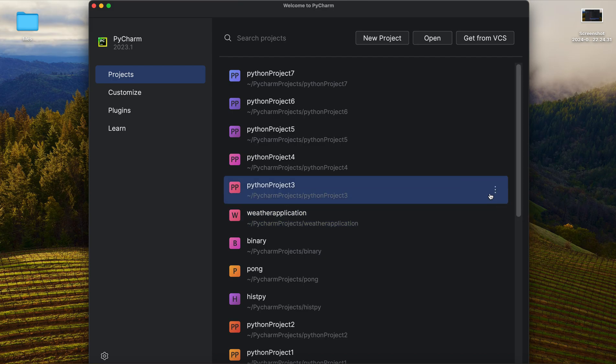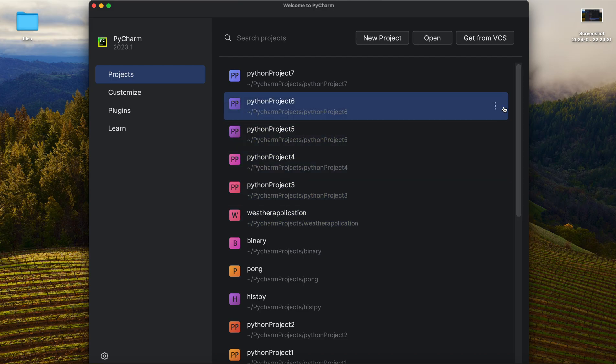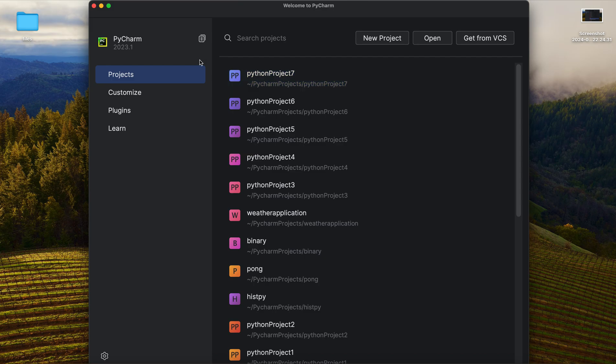So welcome and hello to the second lesson of our Python learning. Right now we are going to explore something inside PyCharm and also other things. We will bring something to our console, to our terminal.